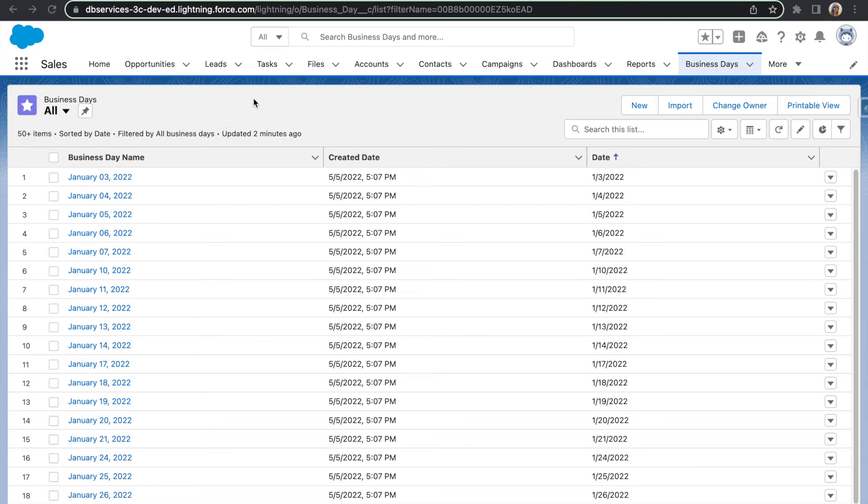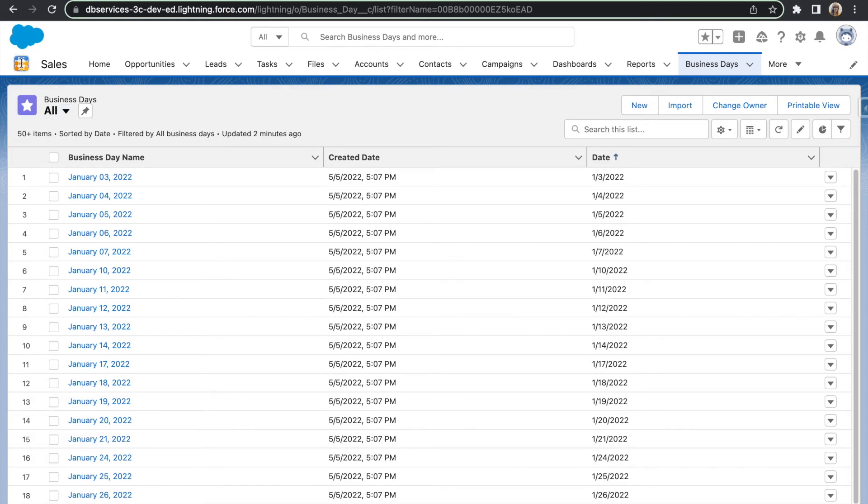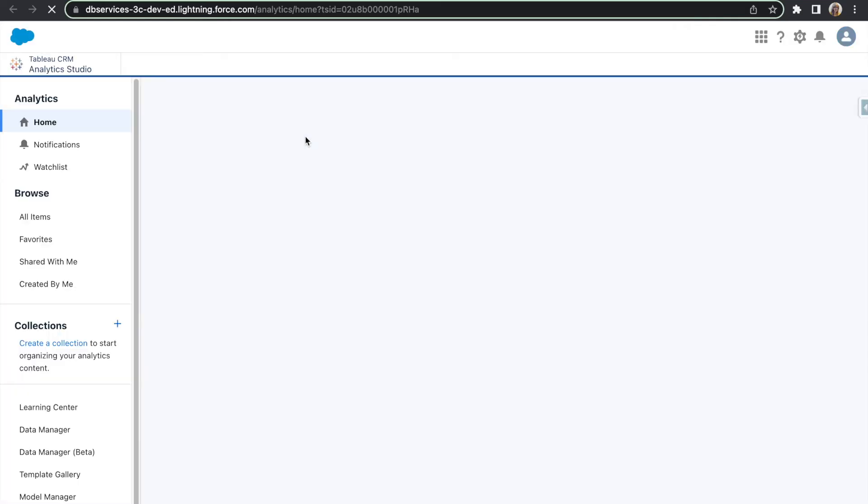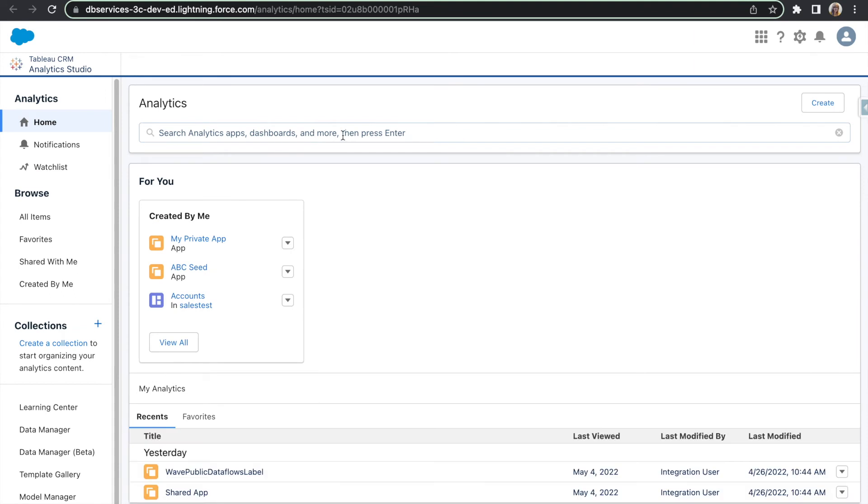Within Sales Cloud what we're going to do is go into Analytics Studio. And here in Analytics Studio what we need to do is create a data flow that will pull in the business day records we just created. And then it will register it to a data set which will then allow you to use it within Tableau CRM Analytics Studio. So first we're going to go to Data Manager.